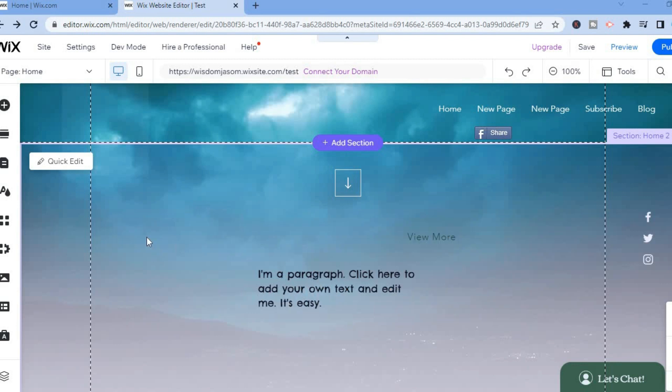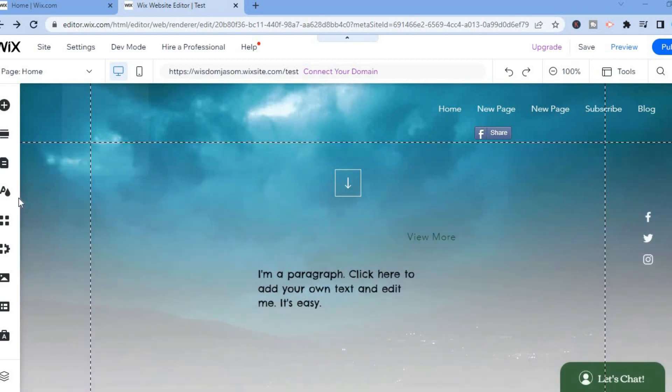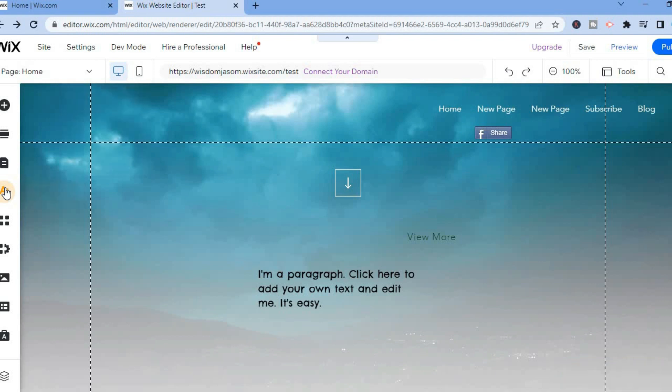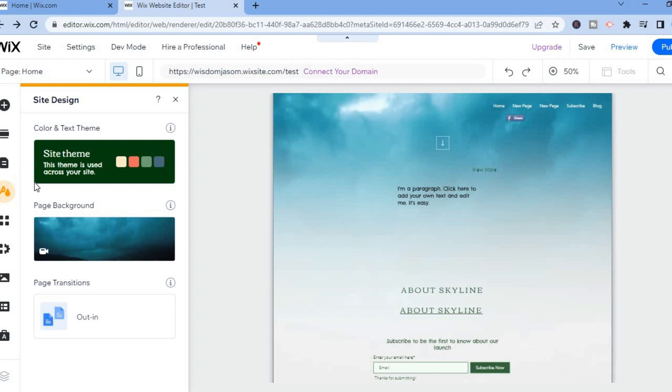The first thing you want to do is go over to the left hand menu option and tap right where you see the capital A that says Site Design. After doing that, you are going to tap on Site Theme and then tap on Customize.